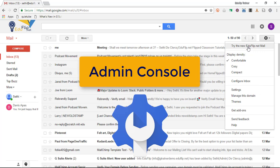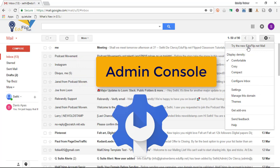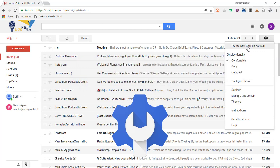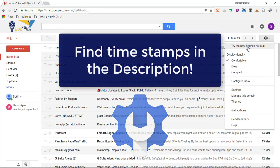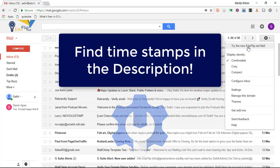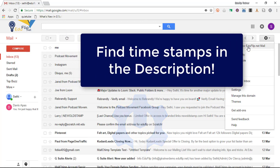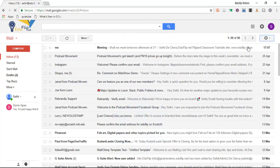Now if you are in a G Suite account, you will have to go through your admin console to activate this. But if you check out the timestamps in the description below, you will see that that will be discussed in this video.